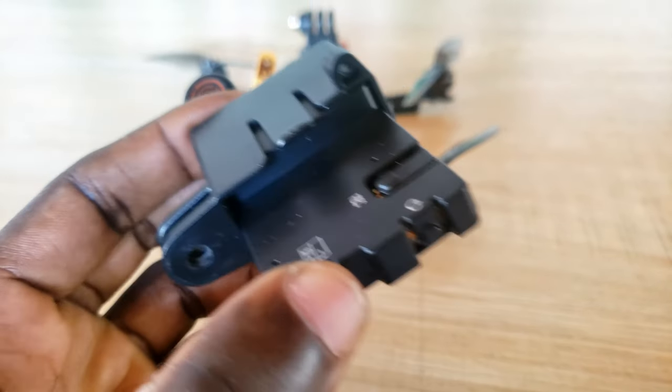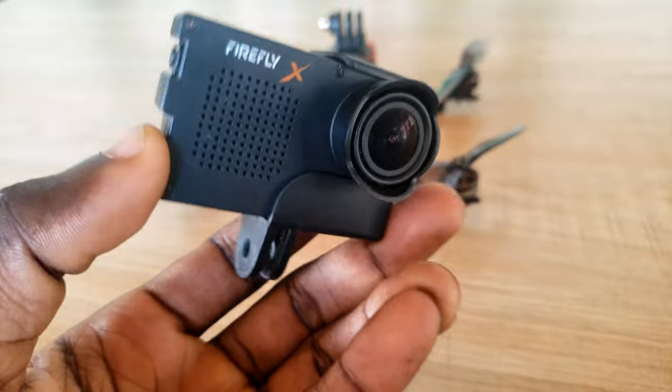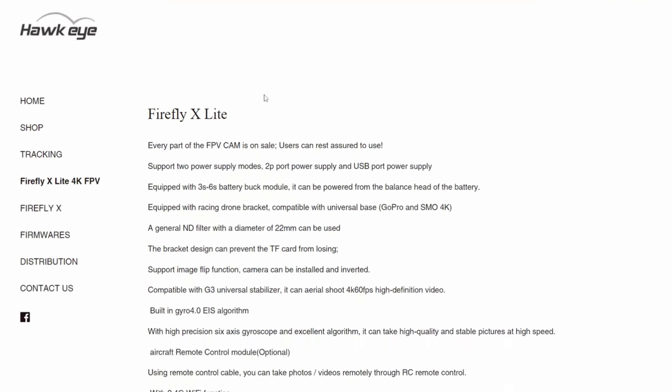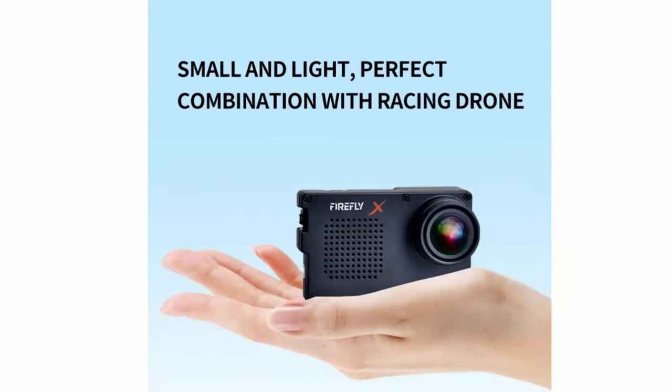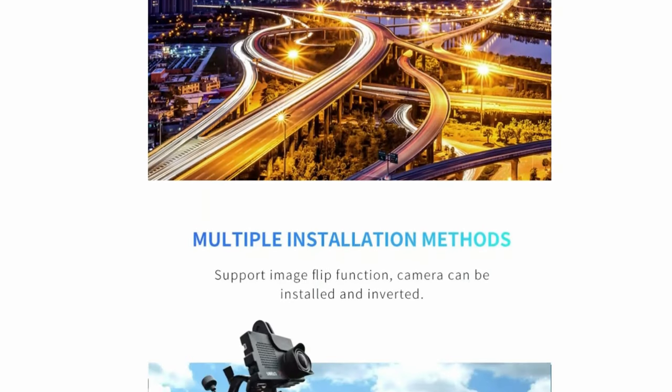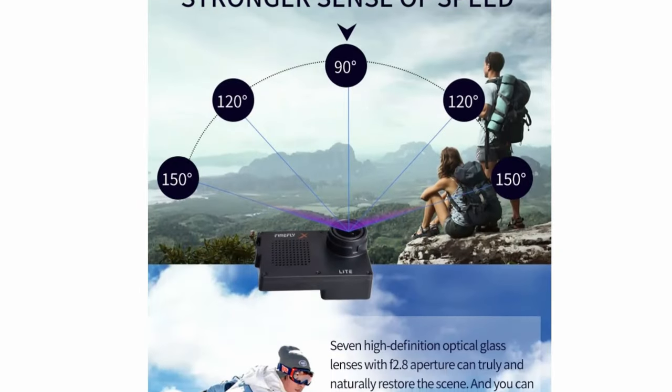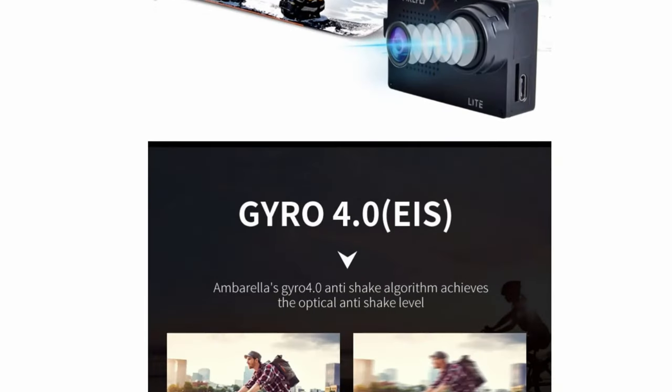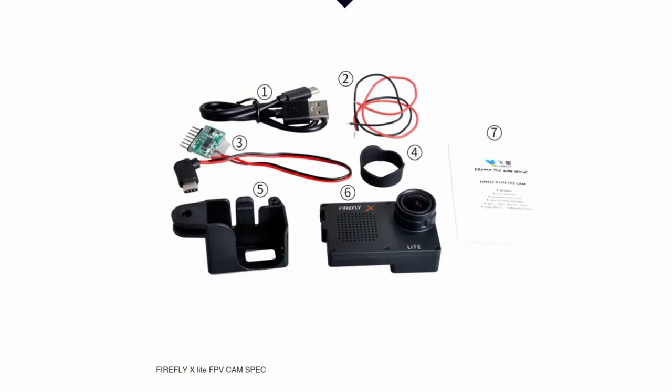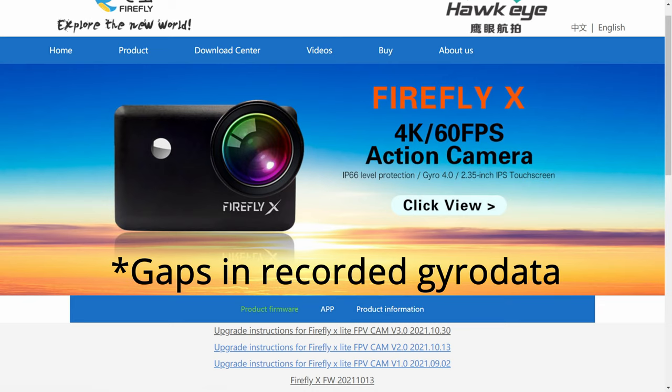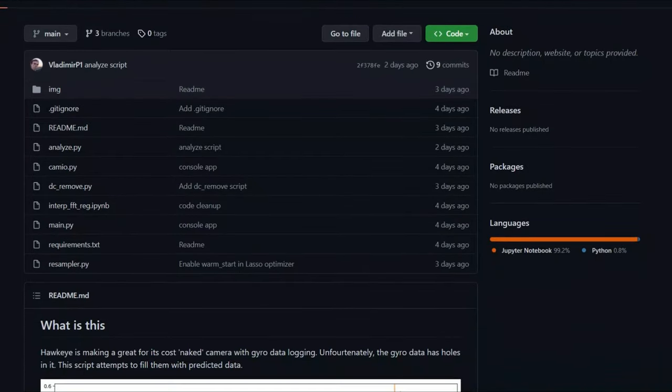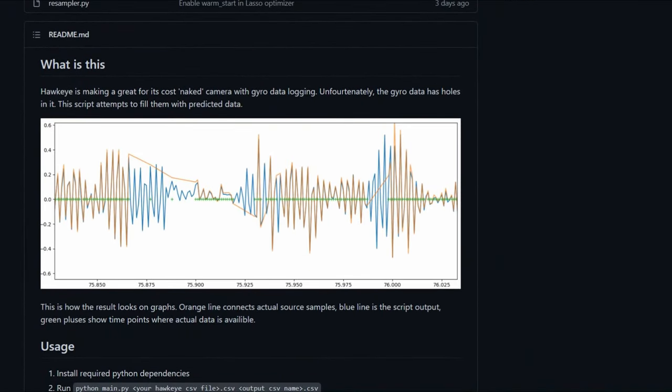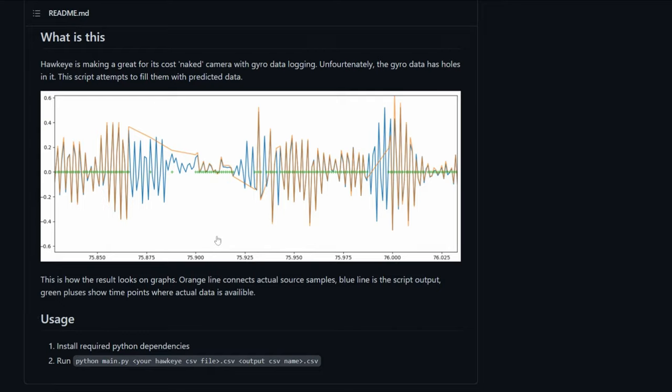In this video, I'm going to talk specifically about stabilizing footage from Hawkeye Firefly X-Lite, which is an FPV camera, a very lightweight camera you put on your quad to record and then stabilize the footage. Version 3 of the Firefly records gyro data into a CSV file, but as of recording this video, there are some gaps in the footage which you'll have to use a resampler script to fill in. I've not had success with it yet.